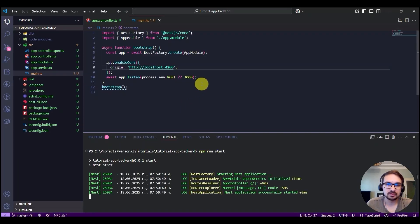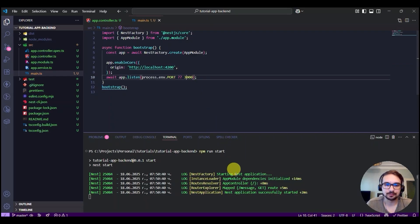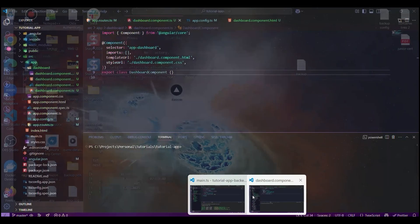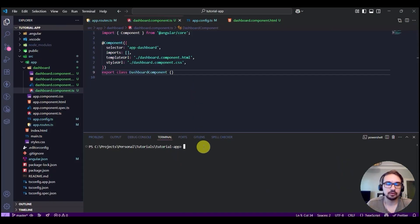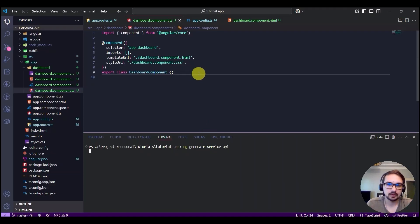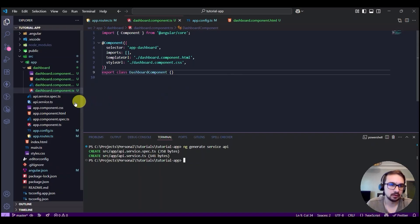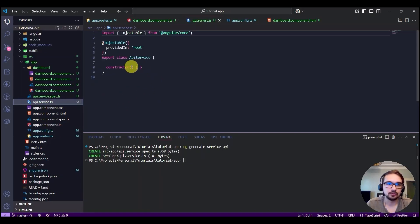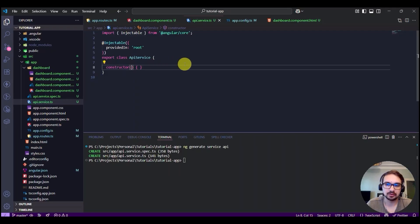The server is now running on port 3000. Let's get back to the frontend Angular application that we created. First, we need to generate a service which will be communicating with the NestJS application — we'll call it 'api'. You should see it generated here. Now we need to import the HttpClient, which will be used for the communication.